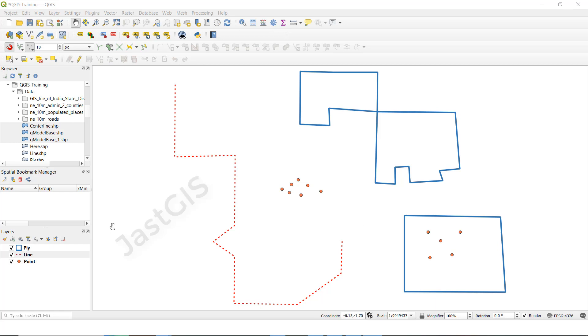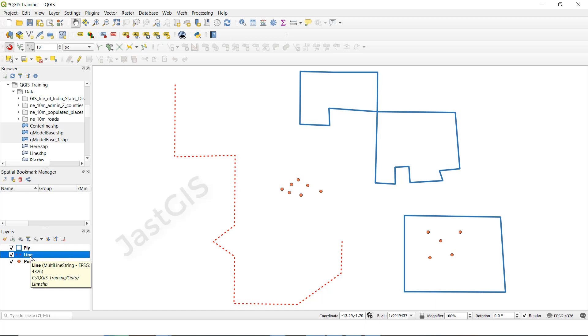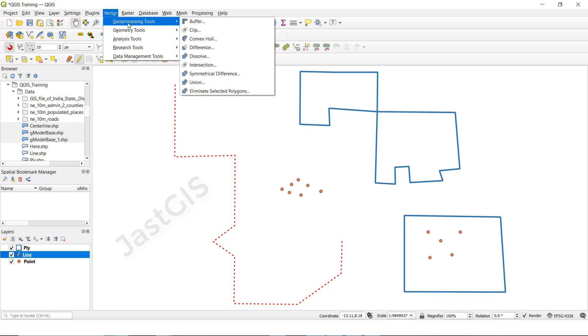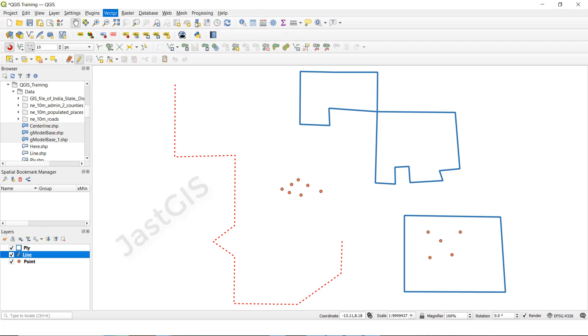First I am going to show you the line feature class. I will select this line feature class, then go to Vector, click Geoprocessing tool, then click Buffer.